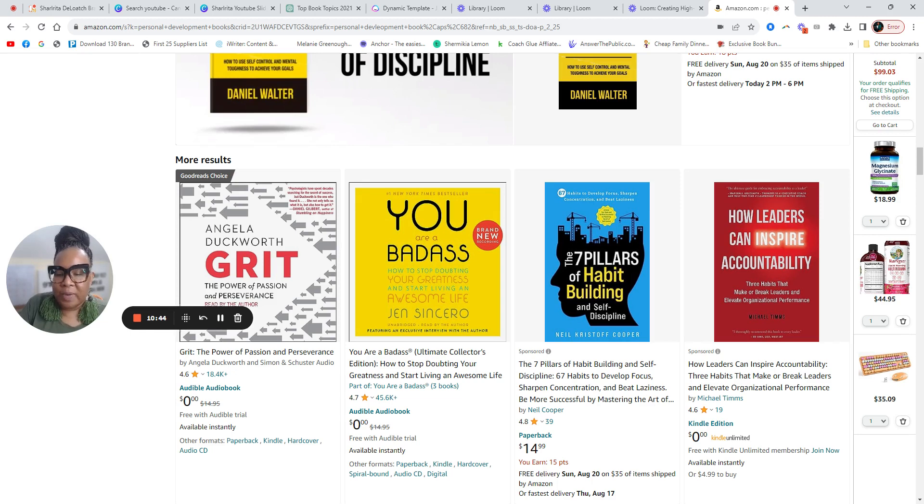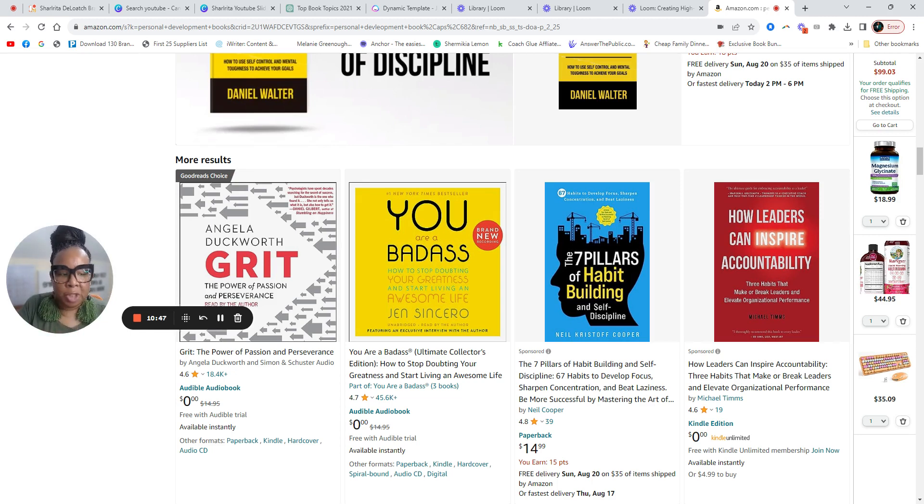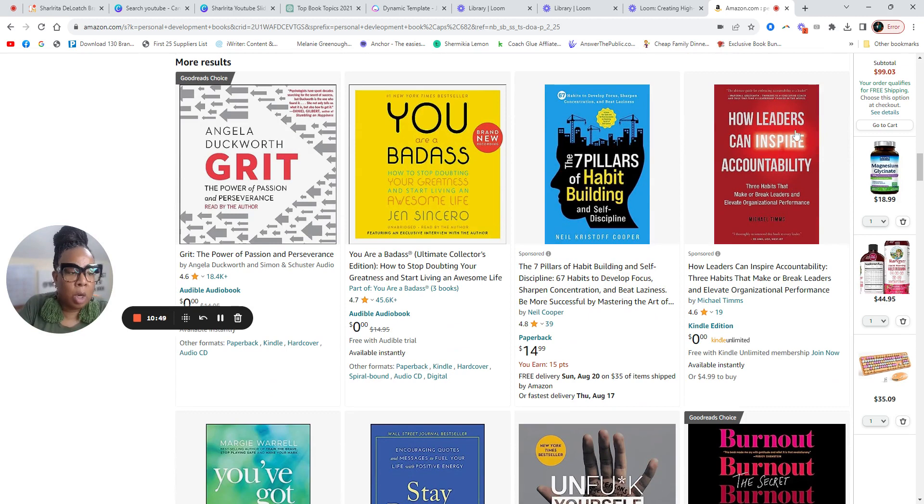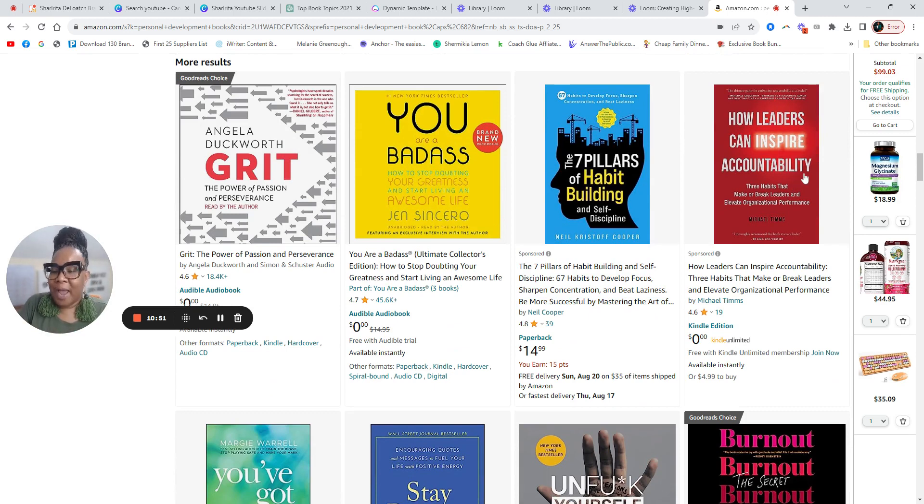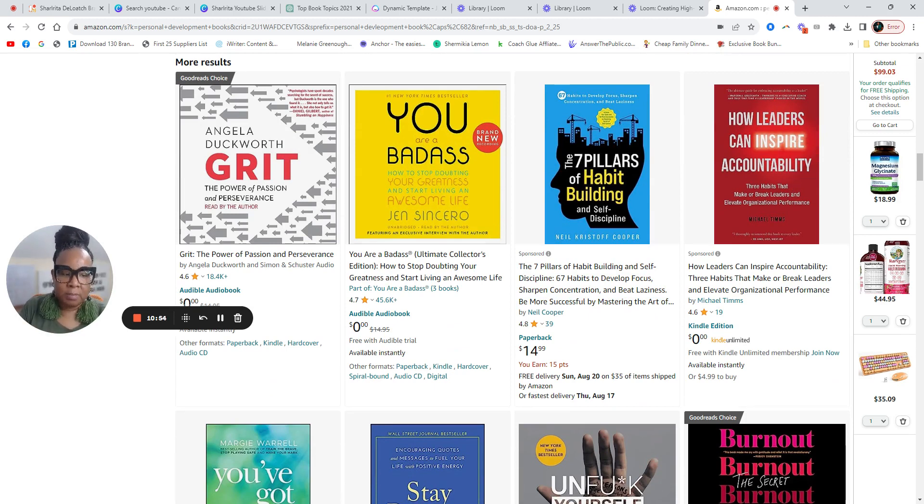But don't try to recreate the wheel because as a book publisher, their title is big. How leaders can inspire accountability. Okay.